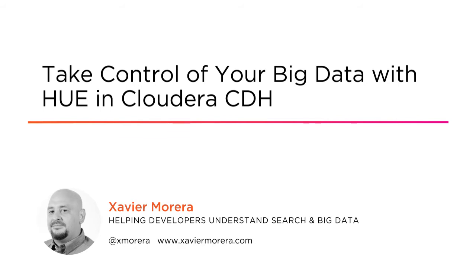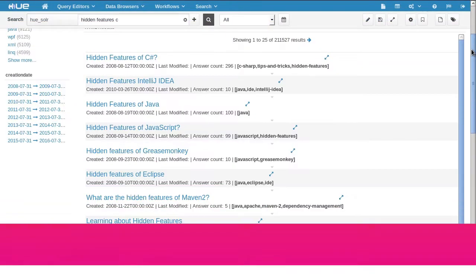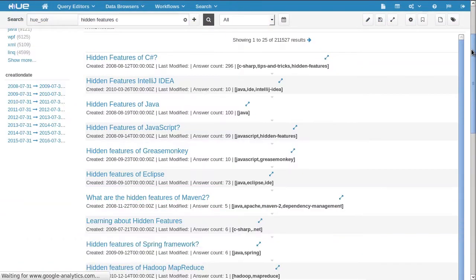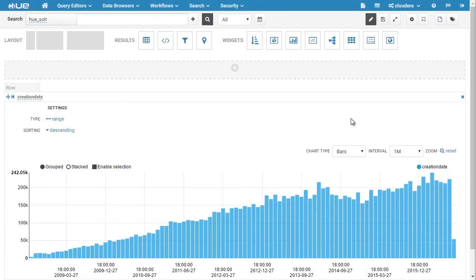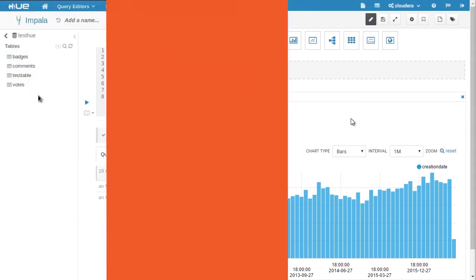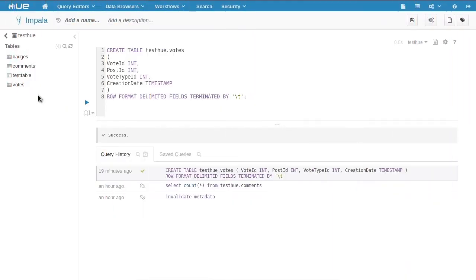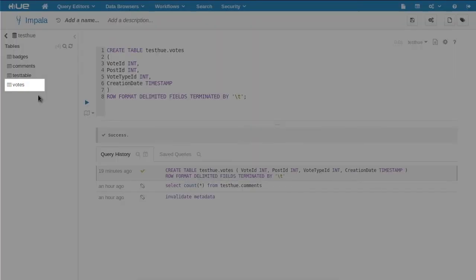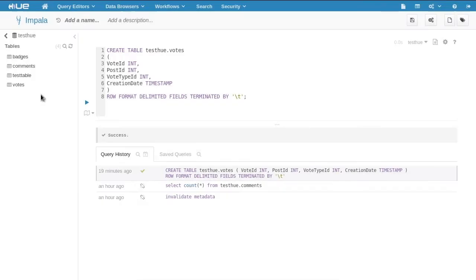Have you ever noticed how different it is to work with many of the Hadoop top-level projects? For example, if you're using Hive versus Pig or Solr or even using HDFS? Well, Hue provides a view on top of Hadoop that gives you an easy-to-use and familiar UI to increase your productivity.